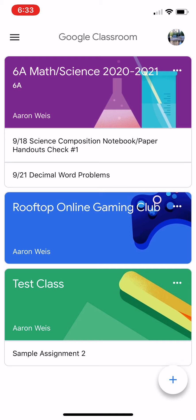First thing you want to do is download the Google Classroom app. When you then download, you're going to log in with your Google account.